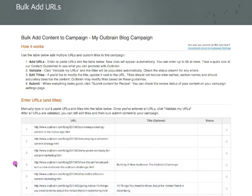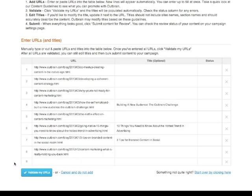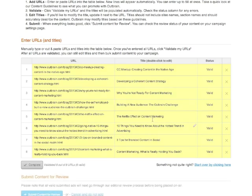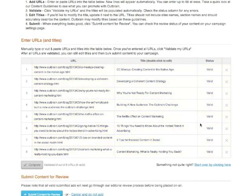I have a mix of custom titles and some that are blank, so I'm going to go ahead and validate my URLs to make sure that OutBrain can see the pages and fetch the titles for the blank ones. Here we are. Now I can review the newly fetched titles and make any edits to the titles before submitting my content for review.